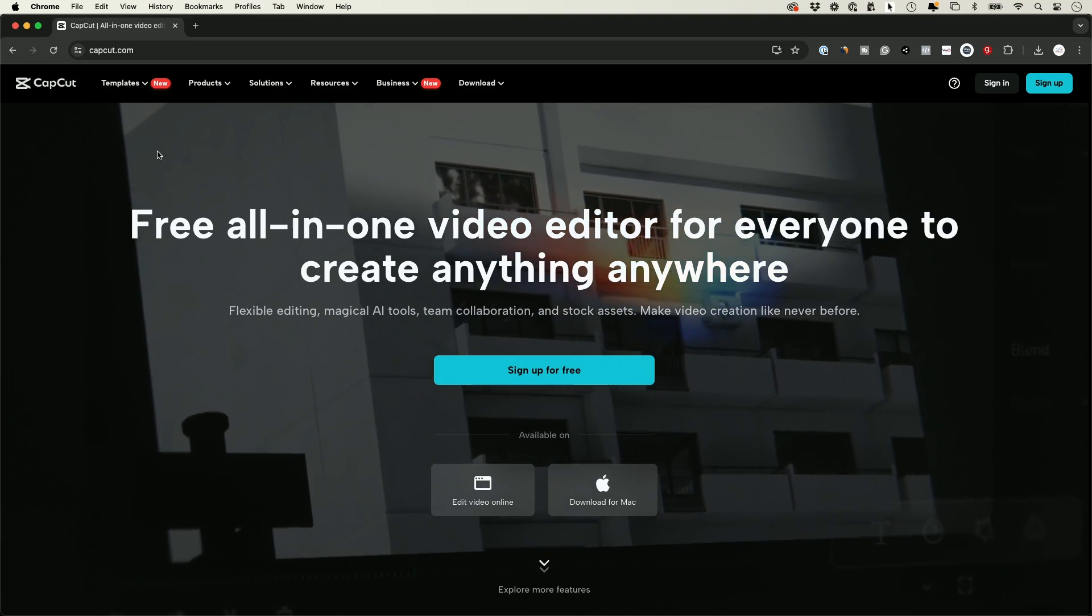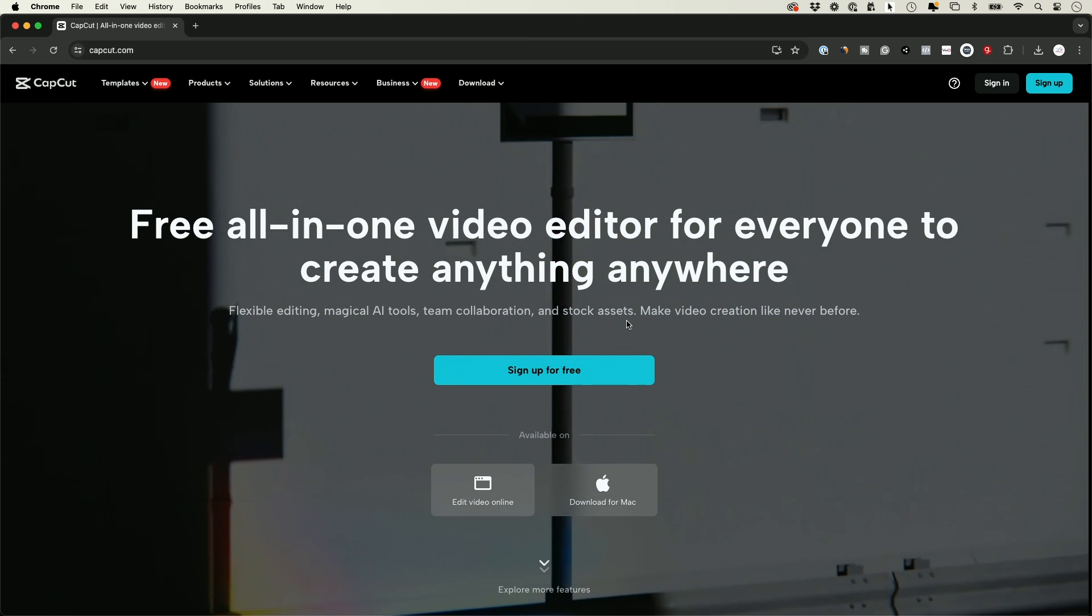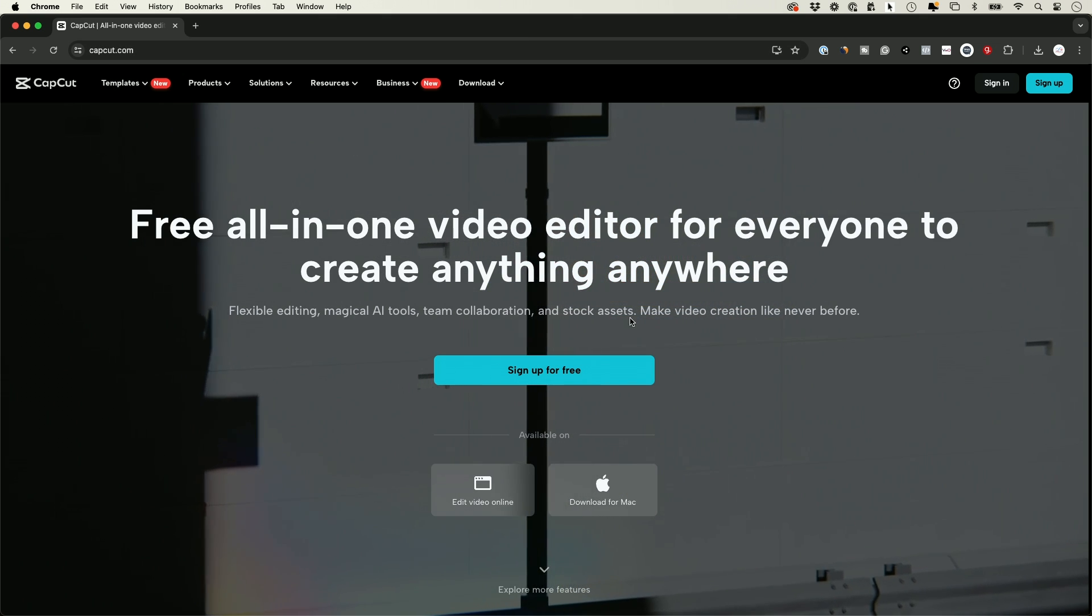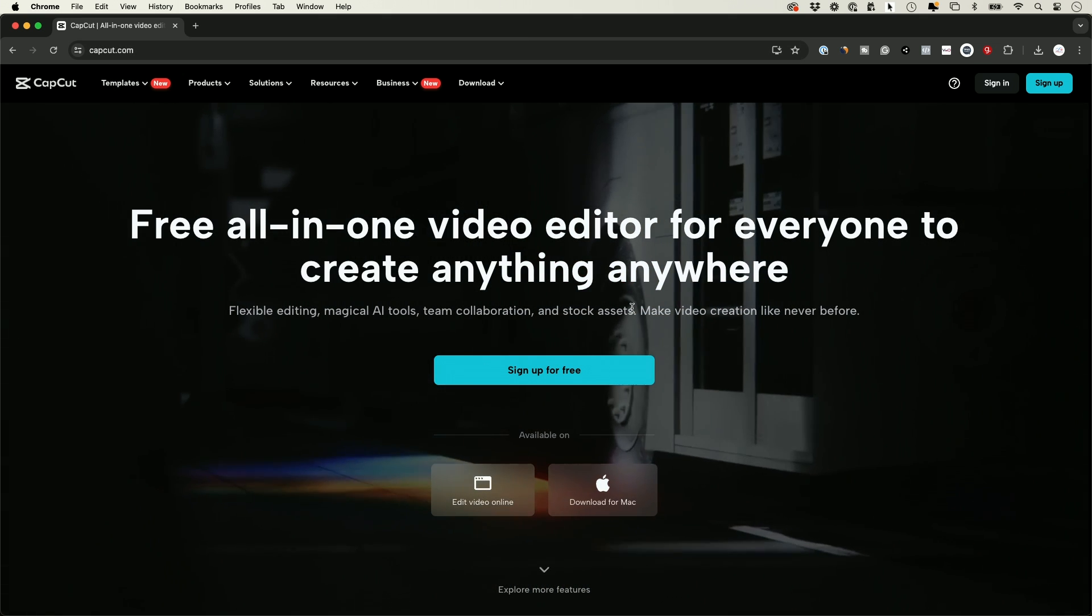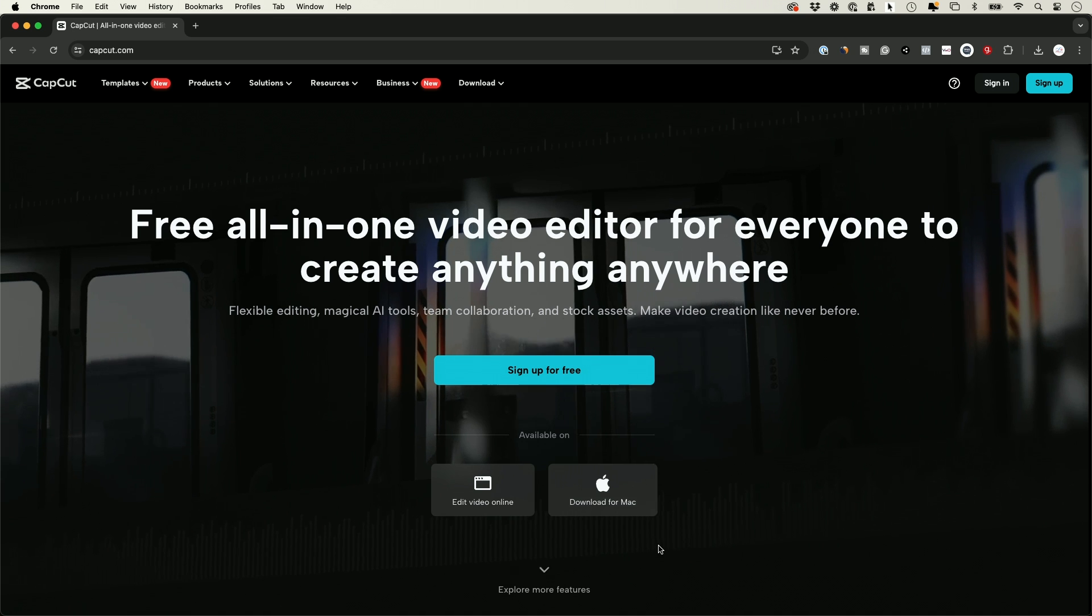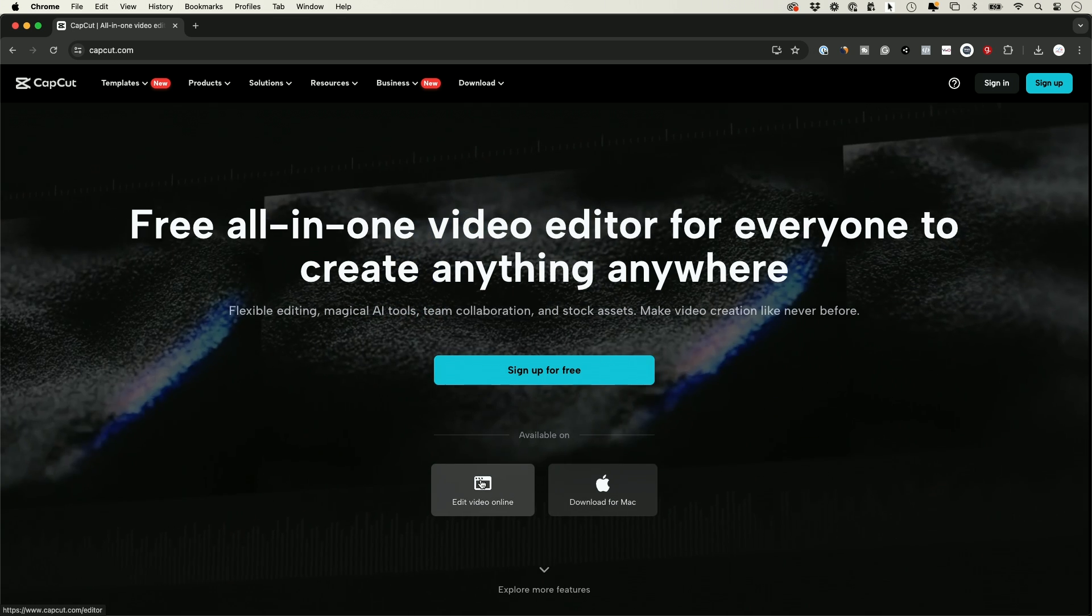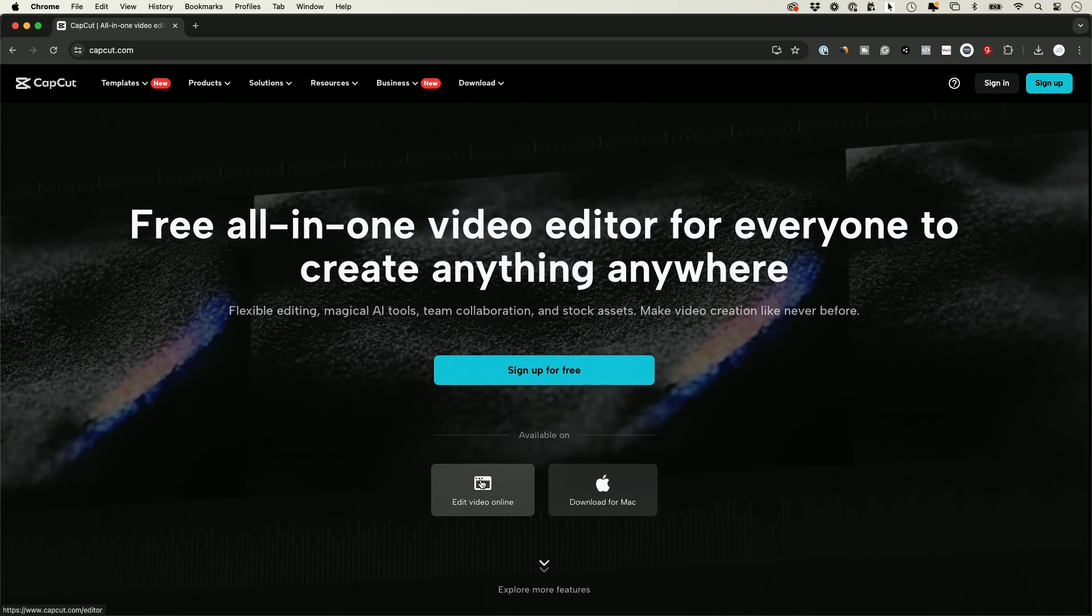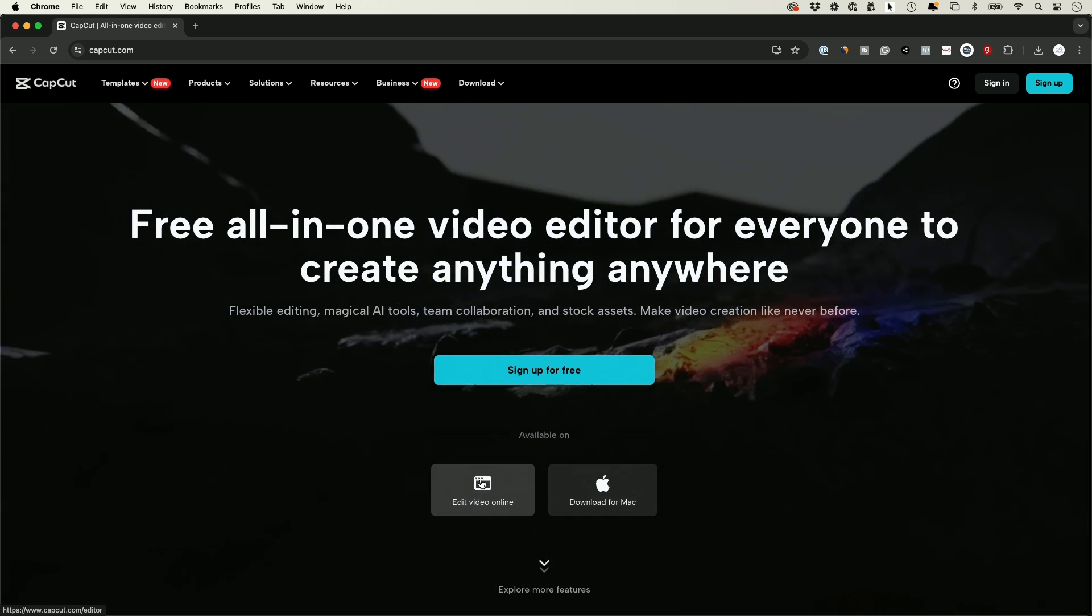We're going to use a free editing app called CapCut. You can get it at capcut.com. It's totally free. You can get it on your phone. I'm going to show you here on a computer how to do it, and they also have an online editor. So on any platform, it's going to be available.